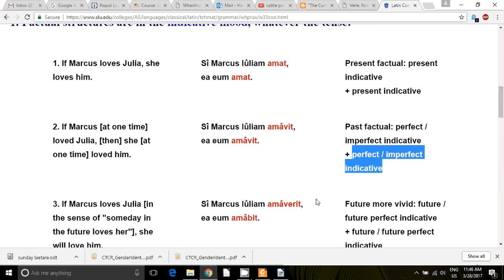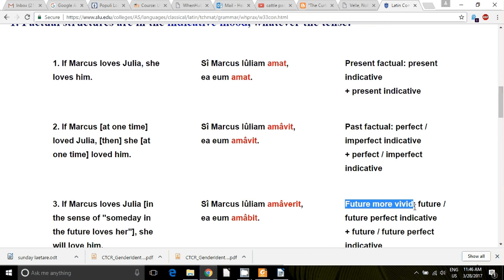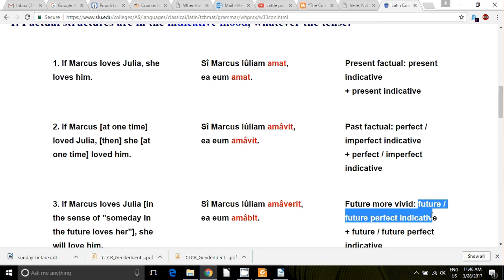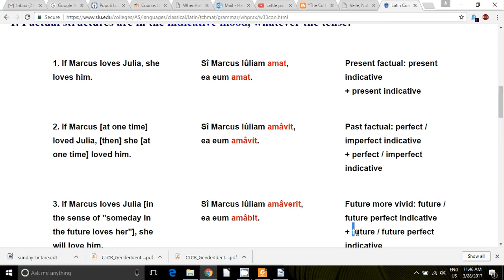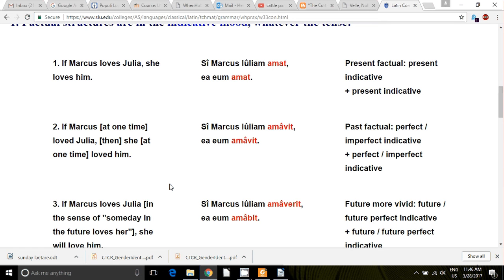And now we have the future more vivid, where you have either the future or the future perfect indicative in the protasis, and the future or the future perfect indicative in the apodosis. So: 'Si Marcus Iuliam amabit, ea eum amabit.' If Marcus loves Julia — someday in the future loves her — she will love him. So there are your conditional sentences that have to do with facts on the ground.